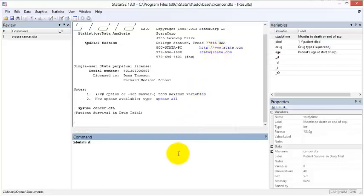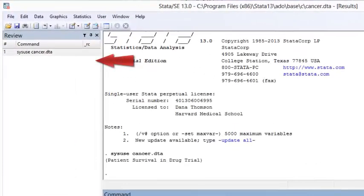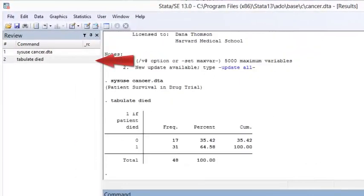I specify the tabulate command and the variable died, then press enter. Notice that a new line of text appears in the command review window.